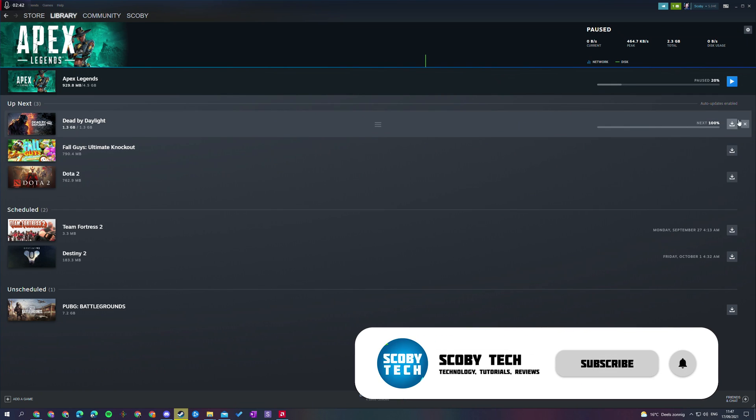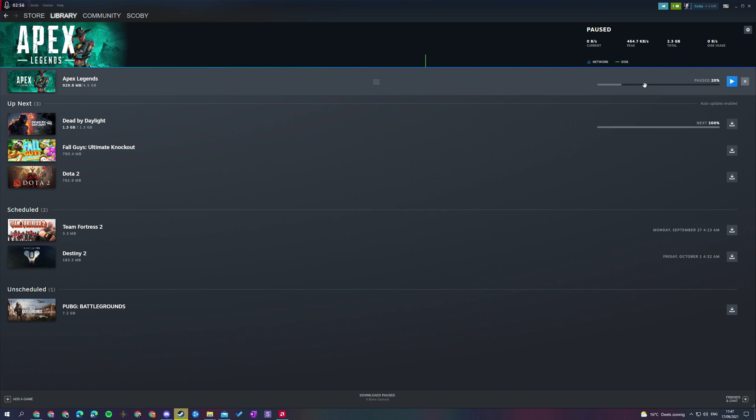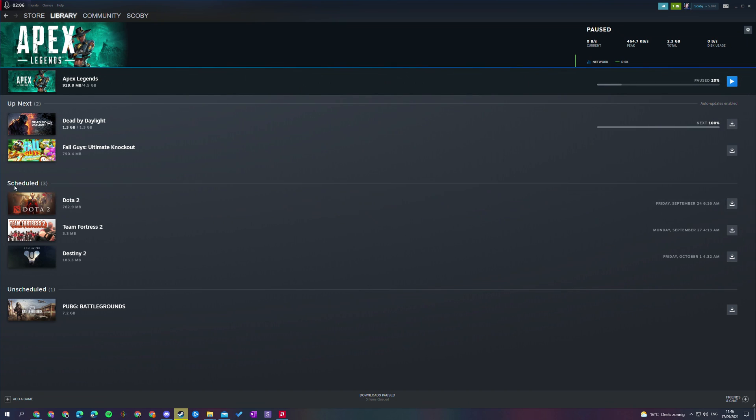Now from any of the up next games, if you would like to cancel and remove it from the queue of course you can come to the right, click the remove from queue option and then this will remove from the queue. You also have the button here to download now which will move it to the very top just like dragging and dropping like we showed earlier.